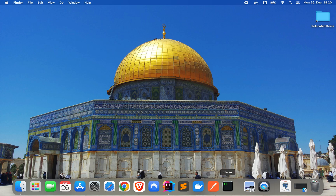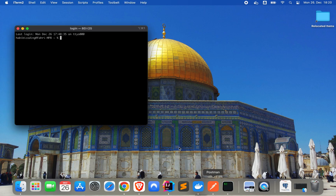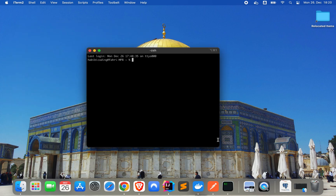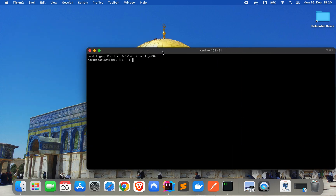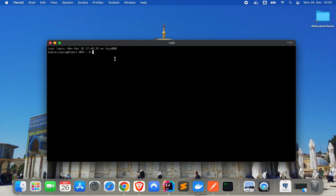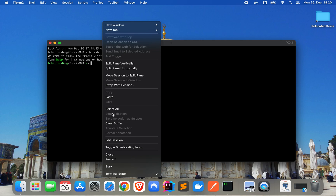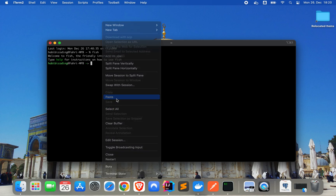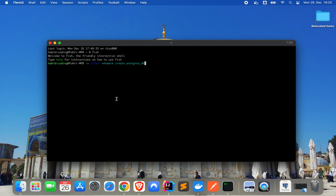Let me open the terminal and make it a bit bigger. I'll use fish shell. The command is: docker network create postgres-db. Type enter and as you can see this worked — we get a proper response.